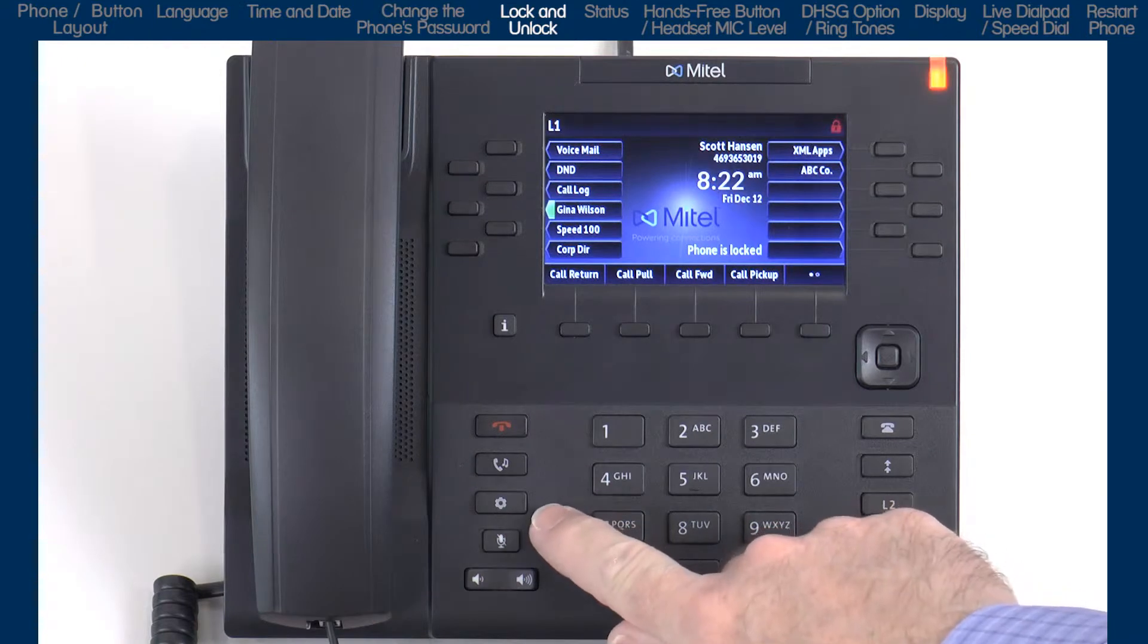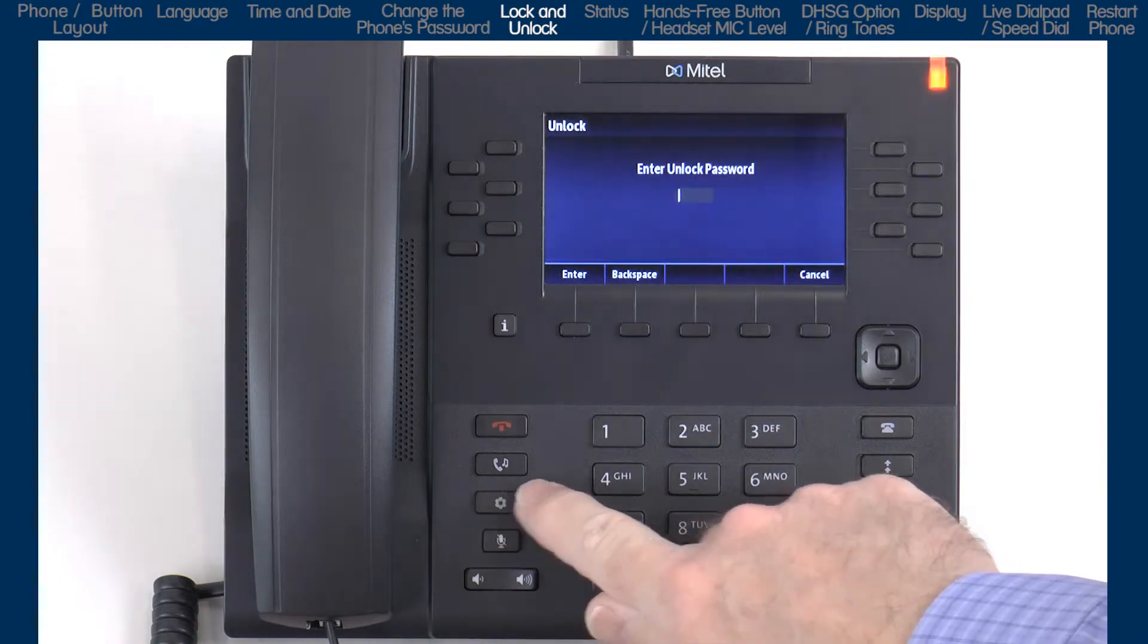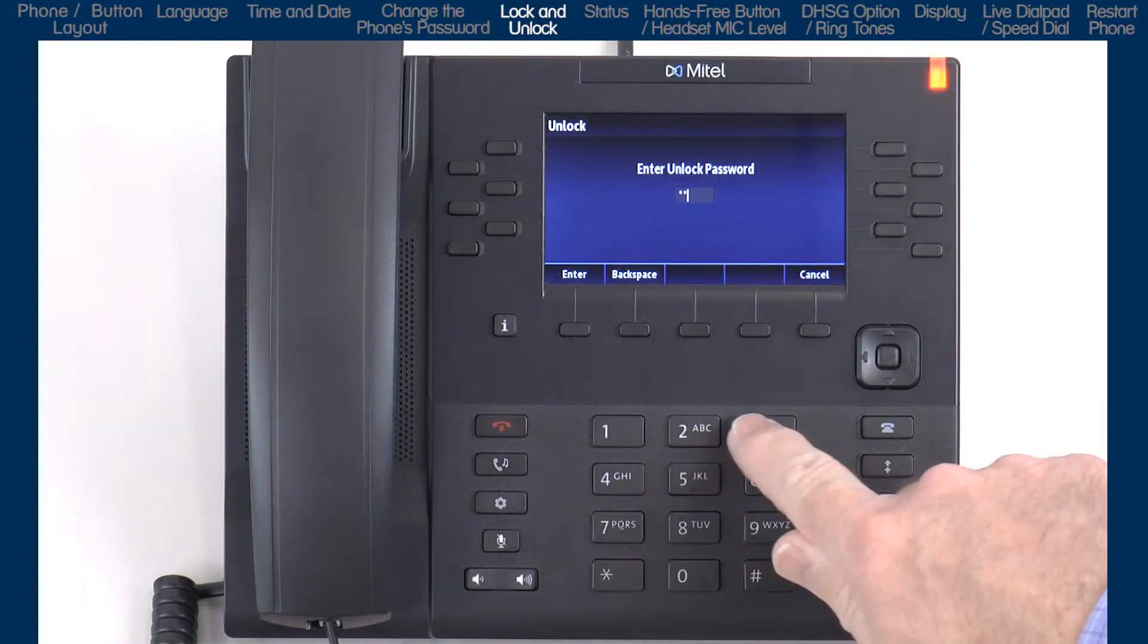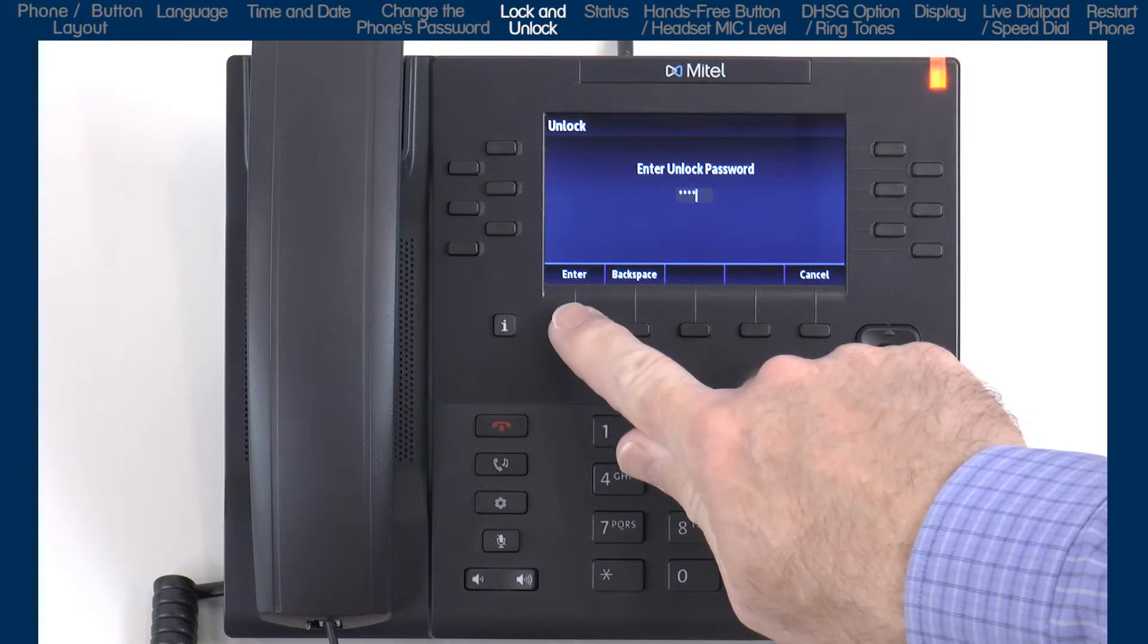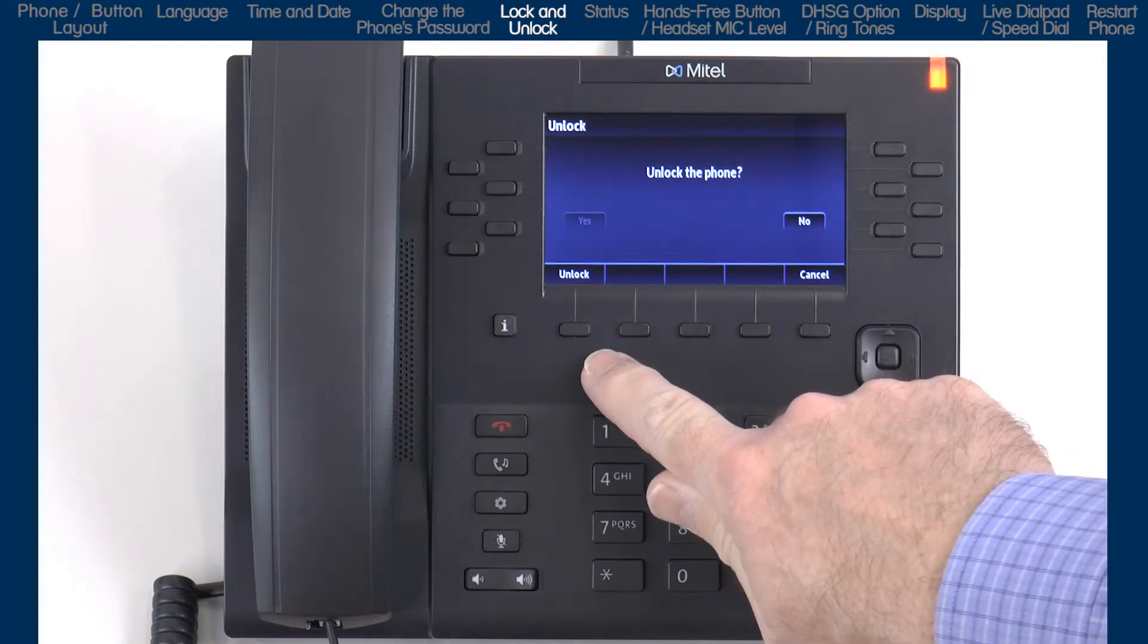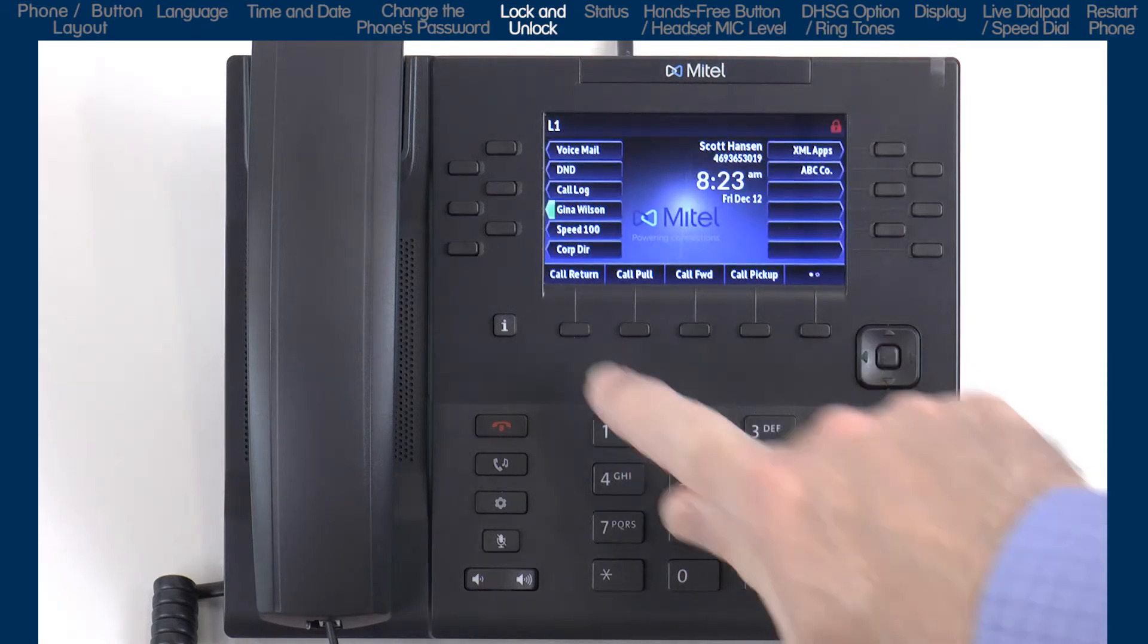To unlock the phone, press the Options button and enter the phone's password. Press Enter, then press the Unlock soft key.